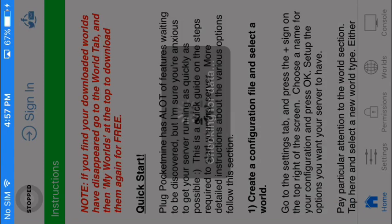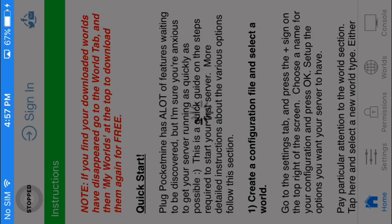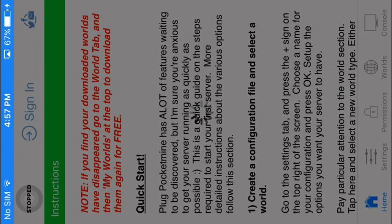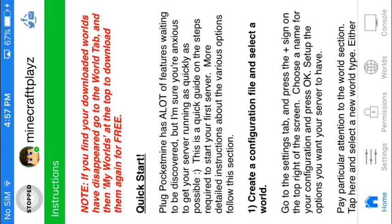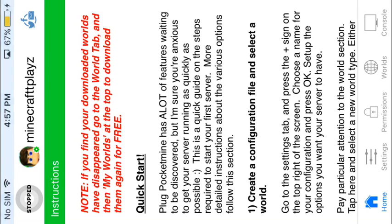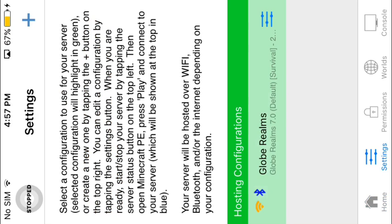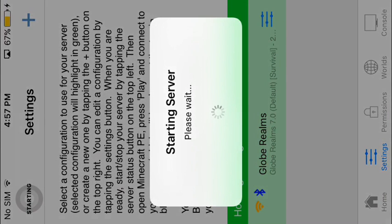First you want to go to your settings in PocketMine. Click it and you want to run it.